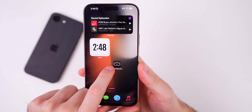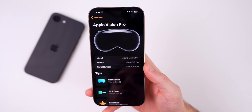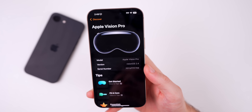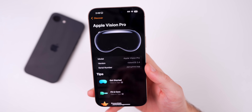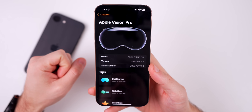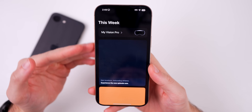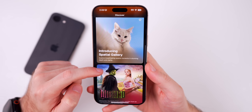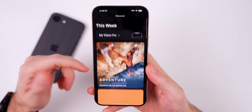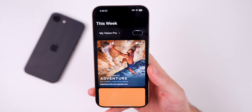This second beta also comes with a brand new Apple Vision Pro companion application — a brand new app for the iPhone if you have an Apple Vision Pro. Also for the Vision Pro itself, we now get the Spatial Gallery application, a brand new app on visionOS 2.4 beta 2. It's not quite as advanced as the Apple Watch companion app, but you can see different tips like getting started, fit and care essentials, the user guide, and content like 3D movies and things you might want to experience on your Vision Pro.